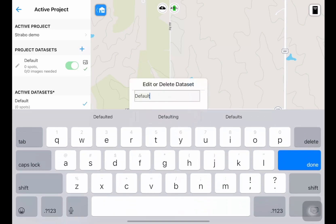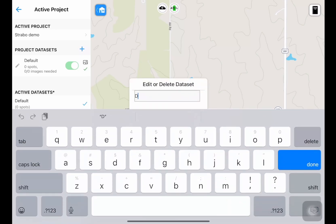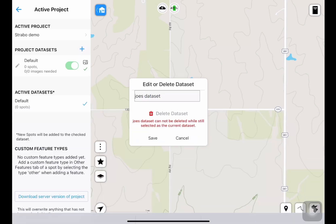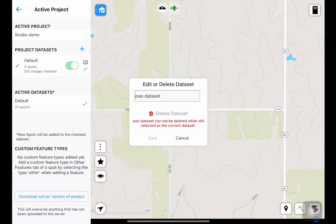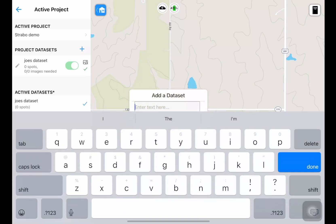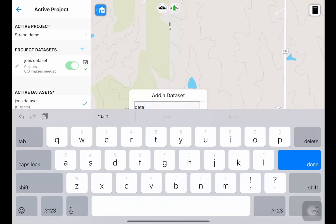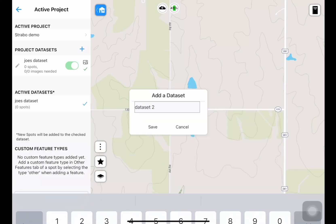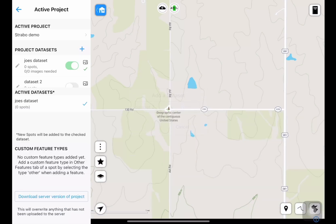We can rename this — I'll call this 'Joe's data set.' I'm Joe, by the way. And we'll save that. If we'd like to create a new data set, we press that plus icon, and we'll call this one 'data set two' and save that out.